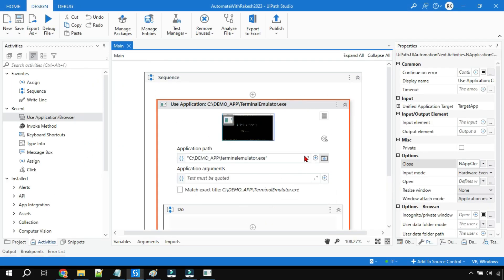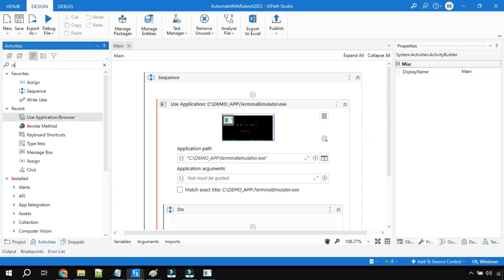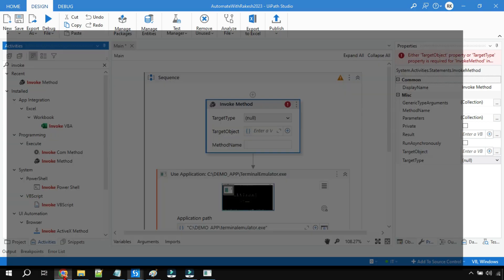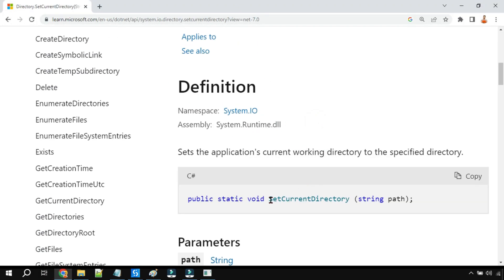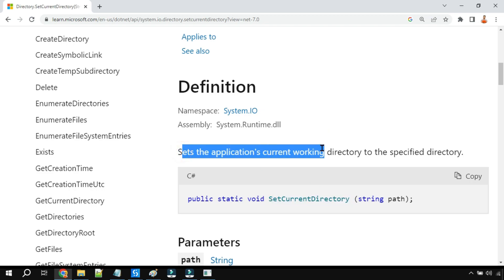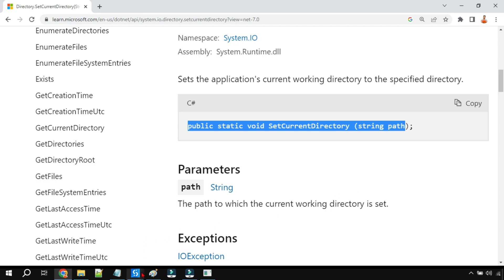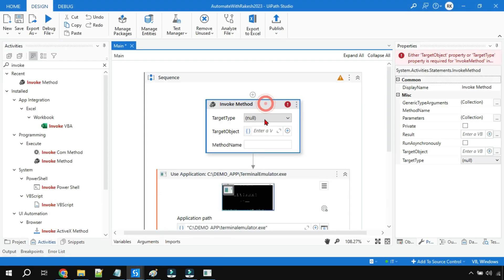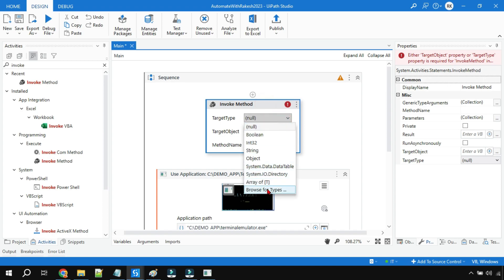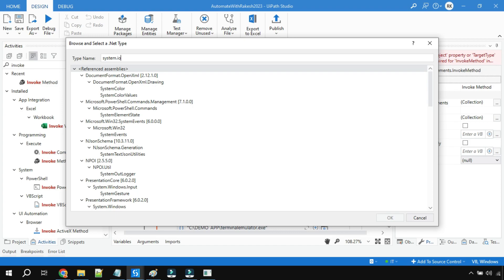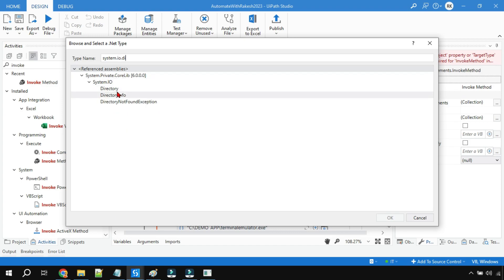So you have to make certain changes in your workflow. I'm going to use something called Invoke Method activity. The method I will use is SetCurrentDirectory — this sets the application's current working directory to the specified directory, similar to how we use the 'cd' command in Command Prompt. In UiPath, I'll show you how to use it. In the Target Type, I'm going to select 'Browse for Types' and type the namespace.